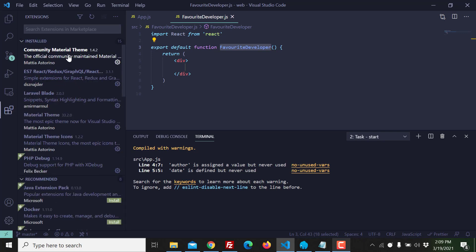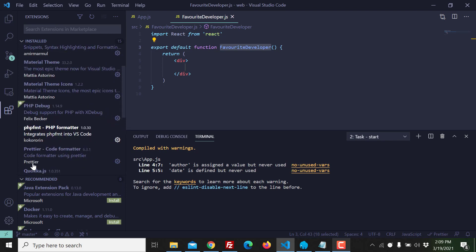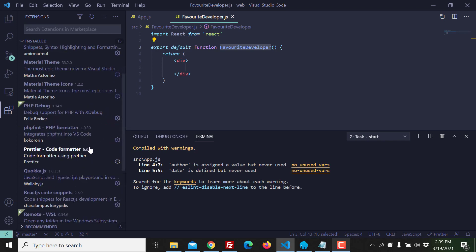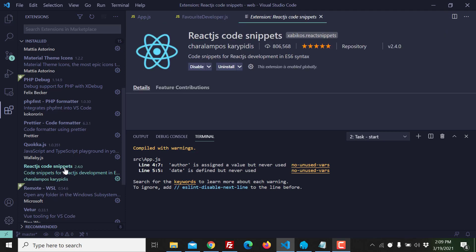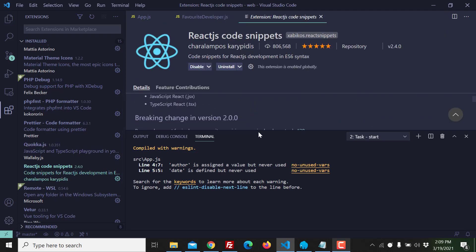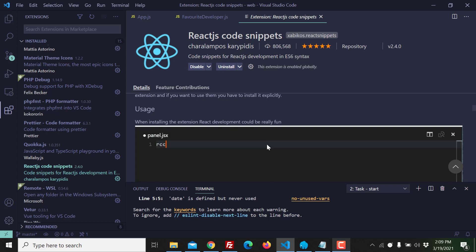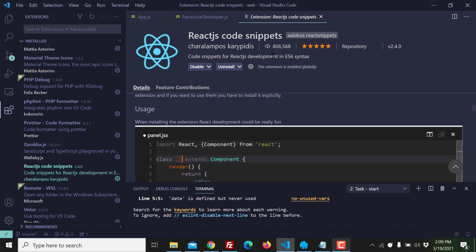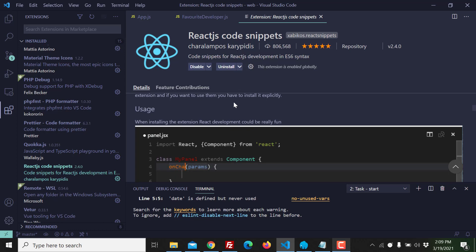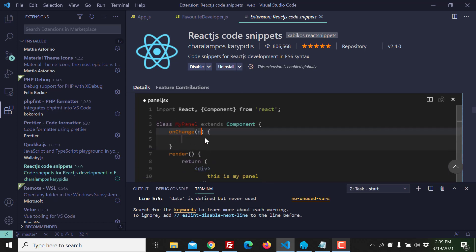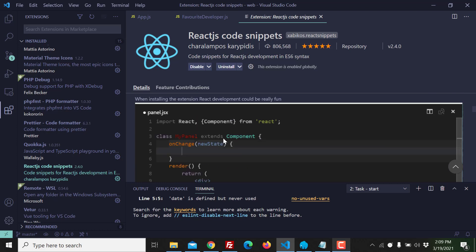So you will see here something related to React code snippet. I think this one, yes this is the one. You can see the plugin name is React.js code snippets and this is the developer, very difficult name I can't pronounce. And you can see here how it's working, you can see the demo video.